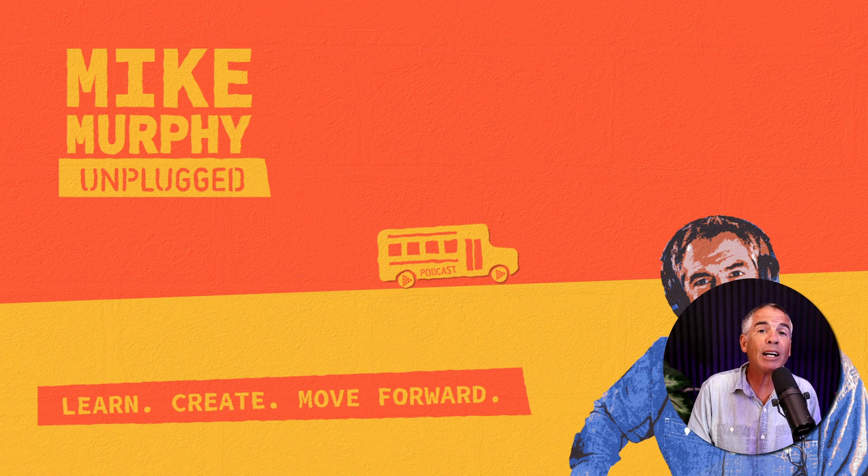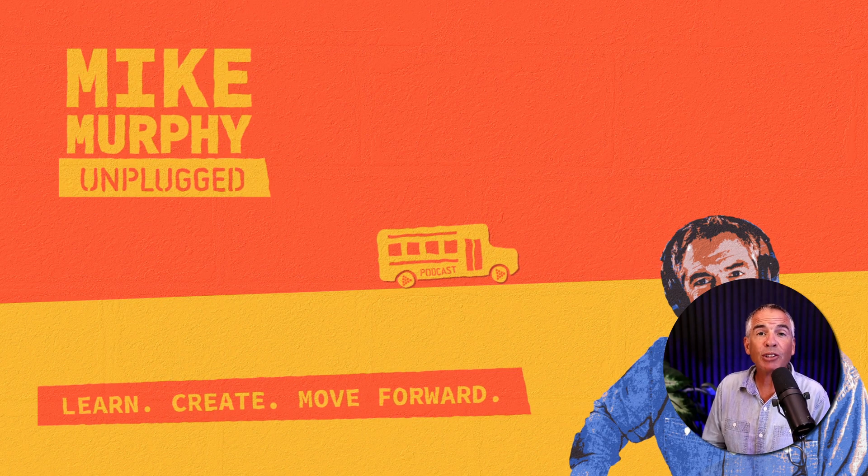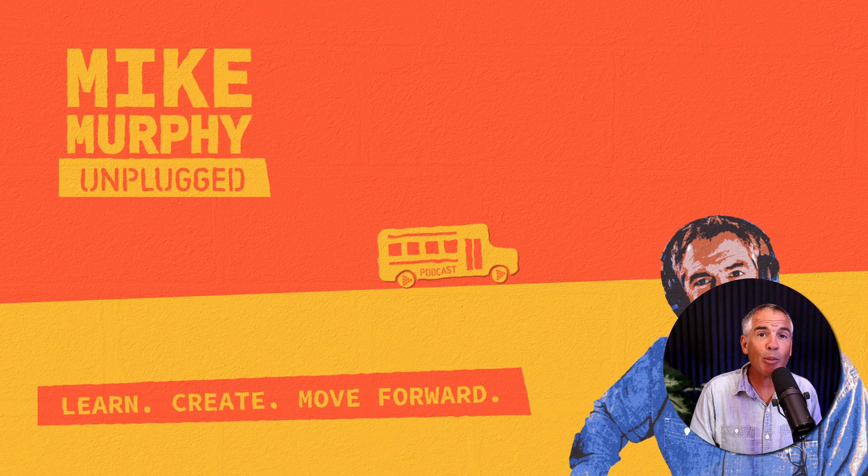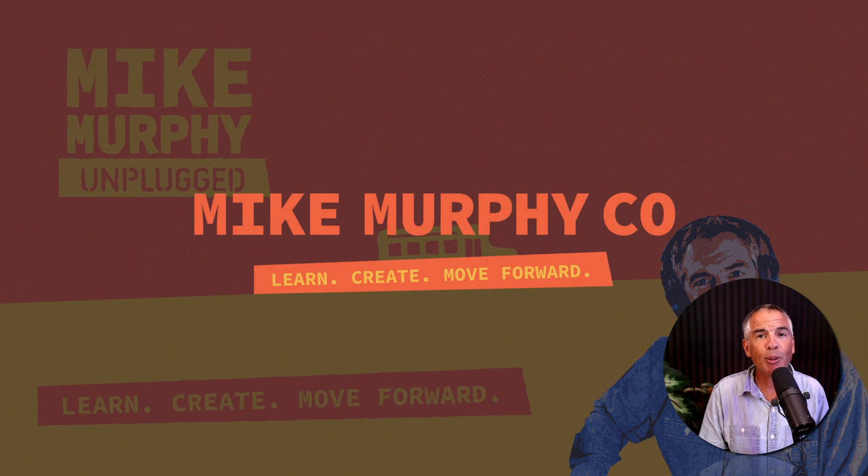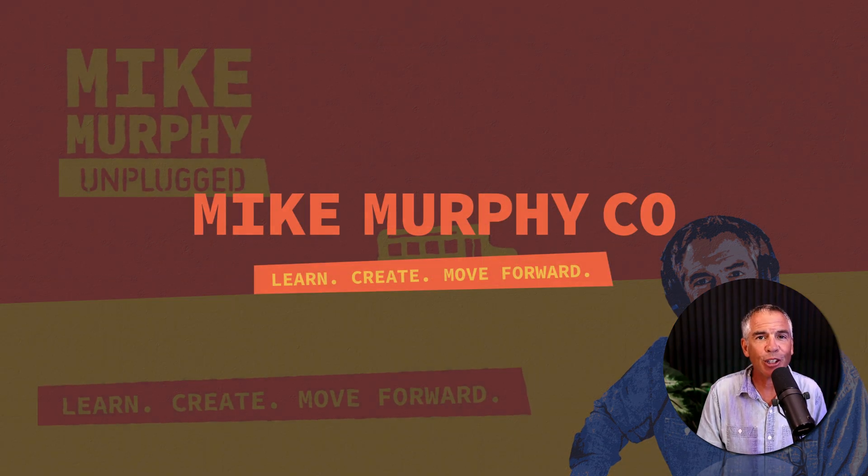And that is how to use the texturize effect in Adobe After Effects CC 2022. My name is Mike Murphy, cheers.